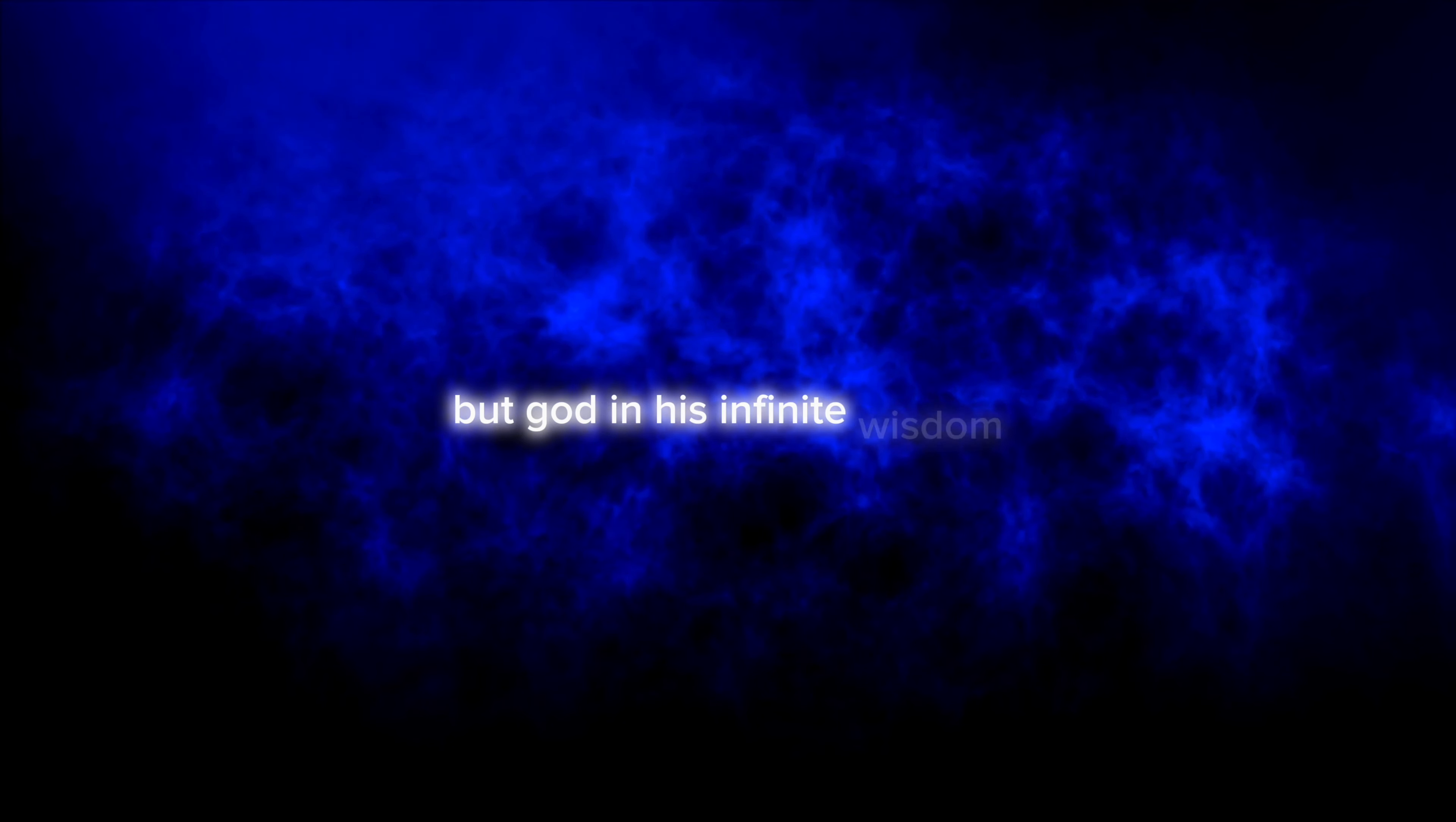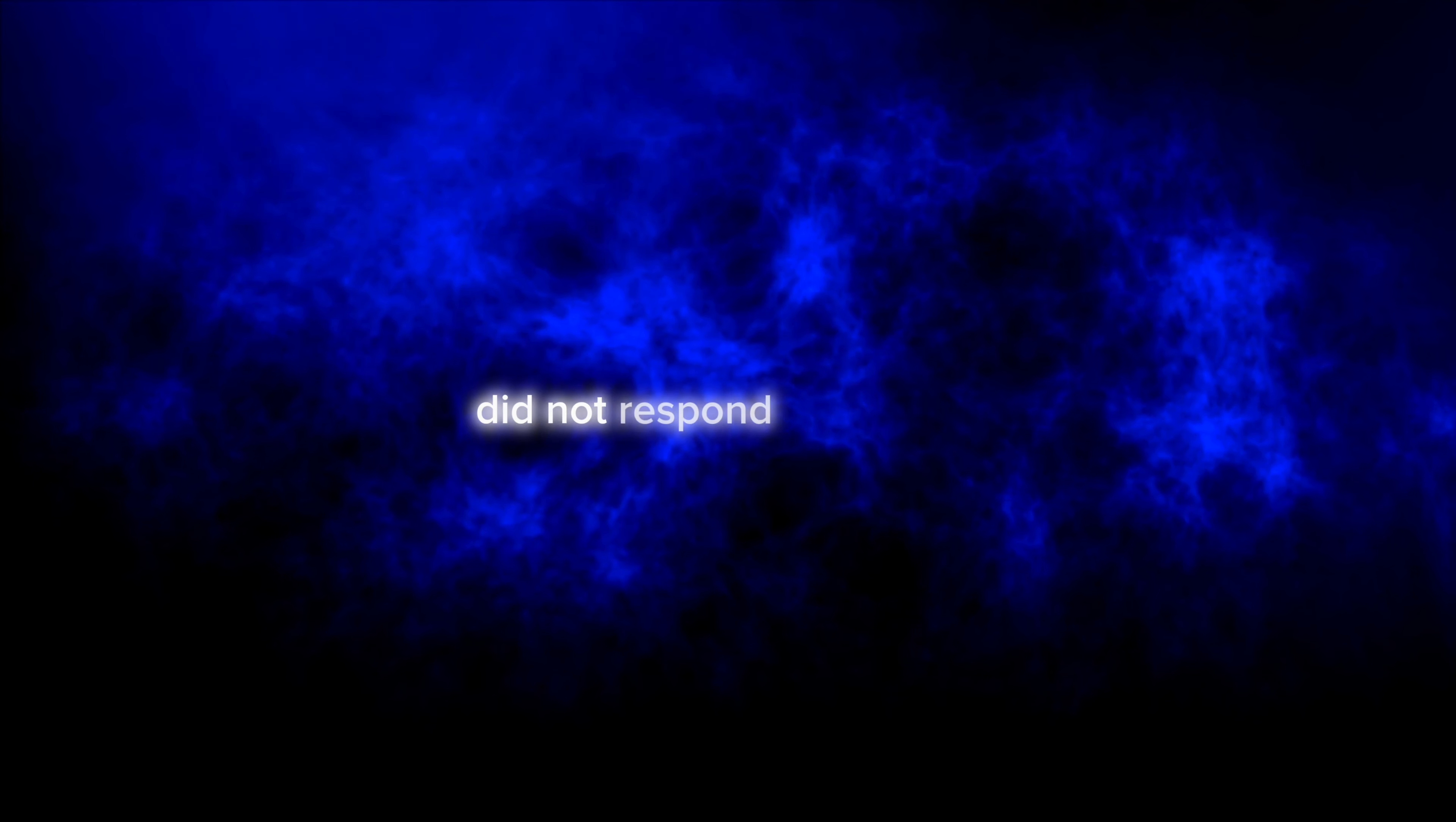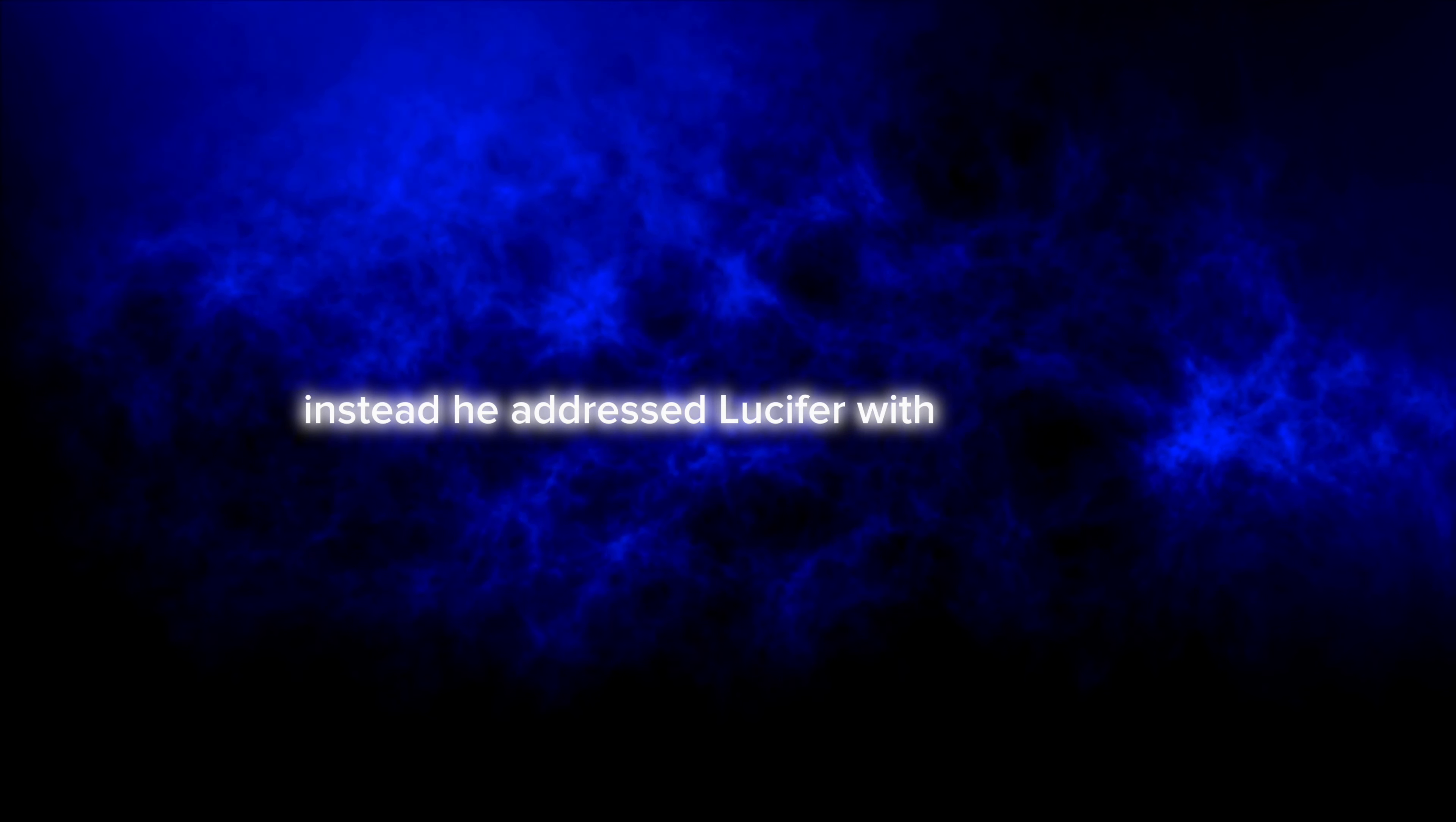The celestial council gasped in horror, but God in his infinite wisdom did not respond with wrath. Instead, he addressed Lucifer with gentleness. "My beloved angel," God said.